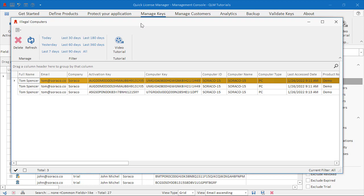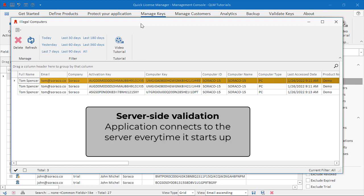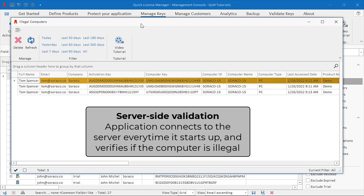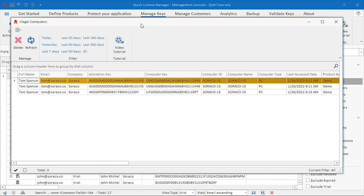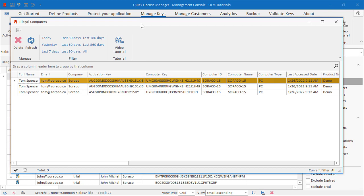If you enable server-side validation, your application will connect to the server every time it starts up and verify if the client computer is illegal. If it is, the license keys registered on the end-user system will be deleted, forcing the user to reactivate the license. For more details about server-side validation, refer to our support site.